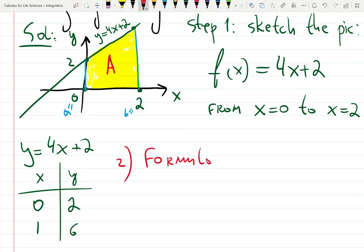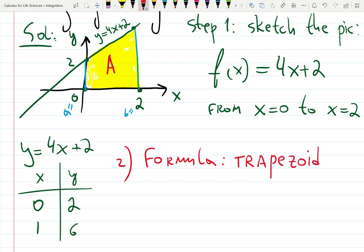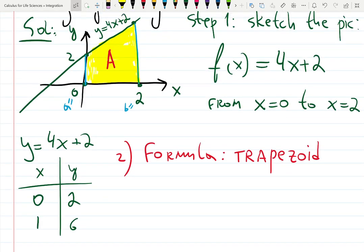The formula for the area of a trapezoid is: base plus base divided by 2, times height. Let's call the two bases c and d.